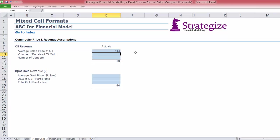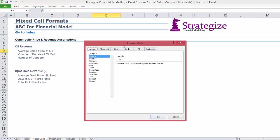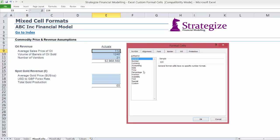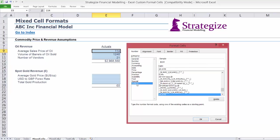In the first example, Oil Revenue, we will quickly key in some key numbers to compute this revenue figure. The use of custom formatting with these three input cells will greatly improve the clarity in terms of the unit parameters behind the calculation of Oil Revenue.